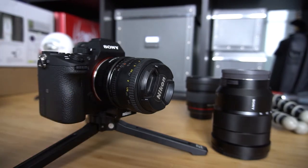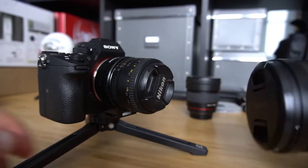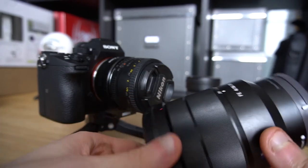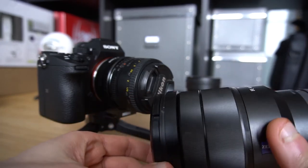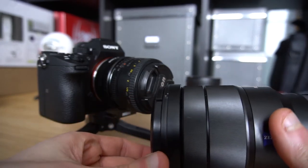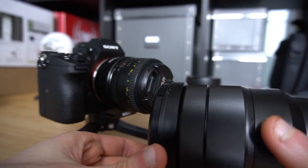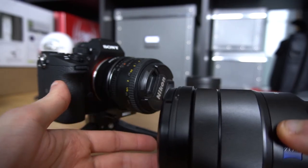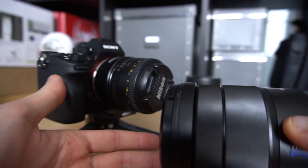Otherwise, if you are using native Sony E-mount lenses with image stabilization, everything should be okay and you should not even worry about it.